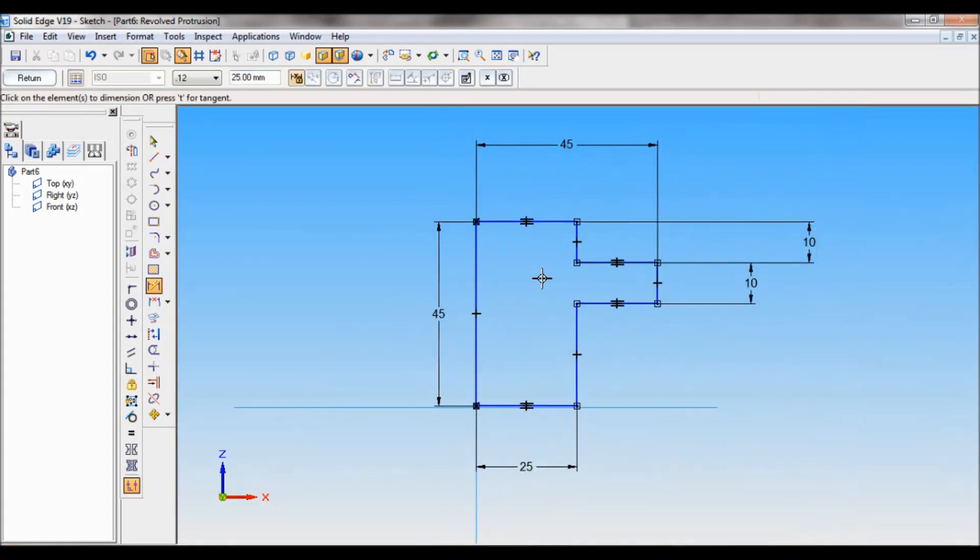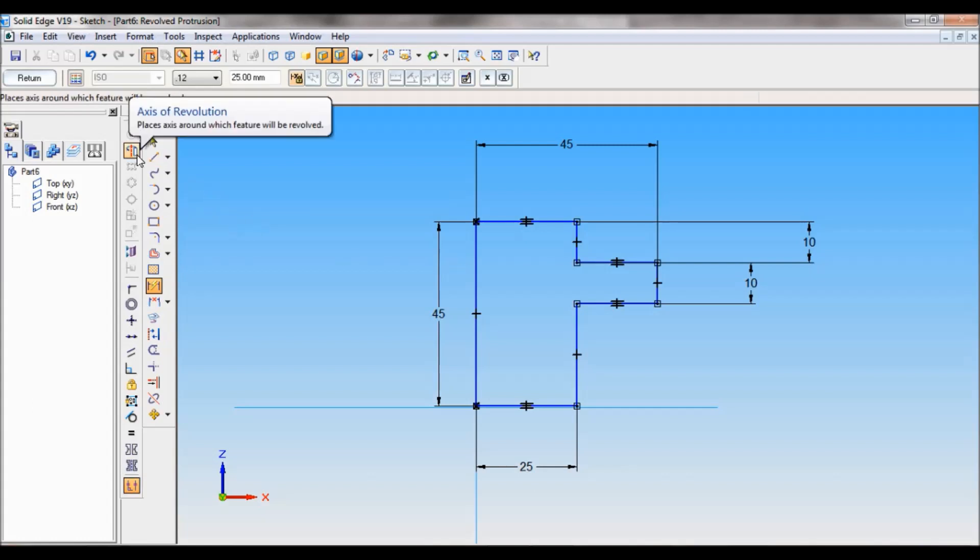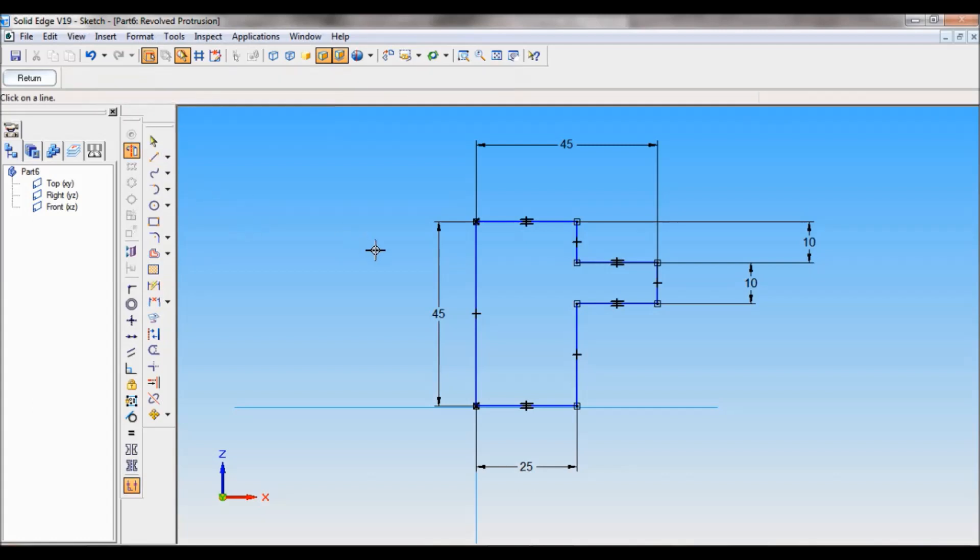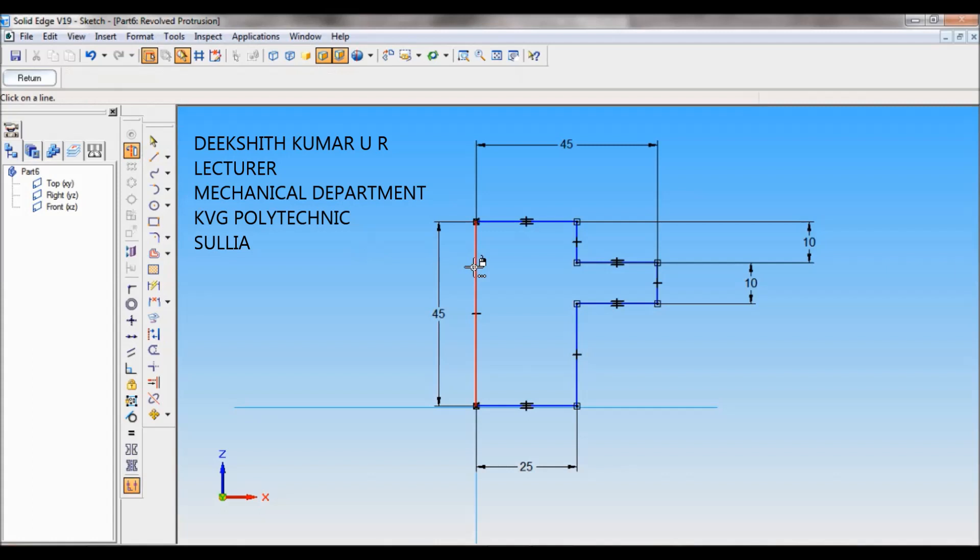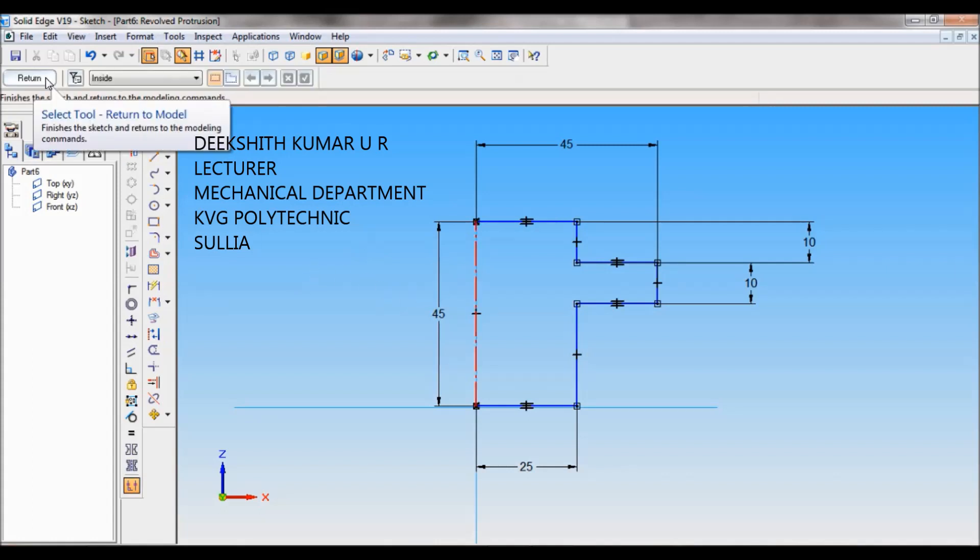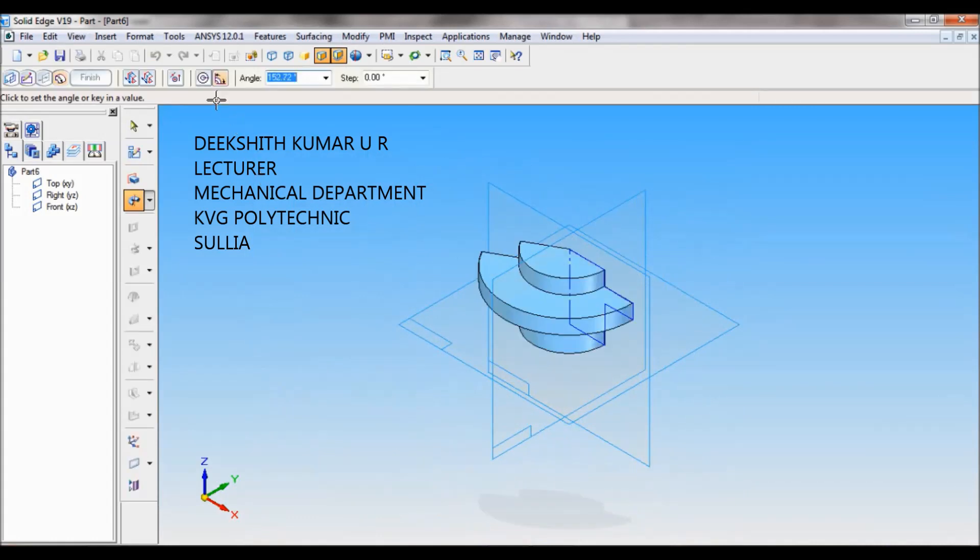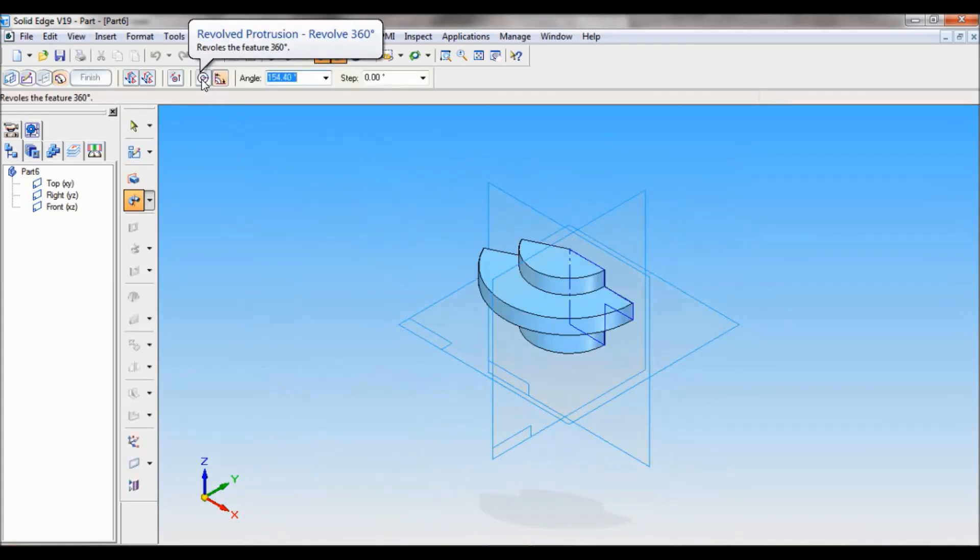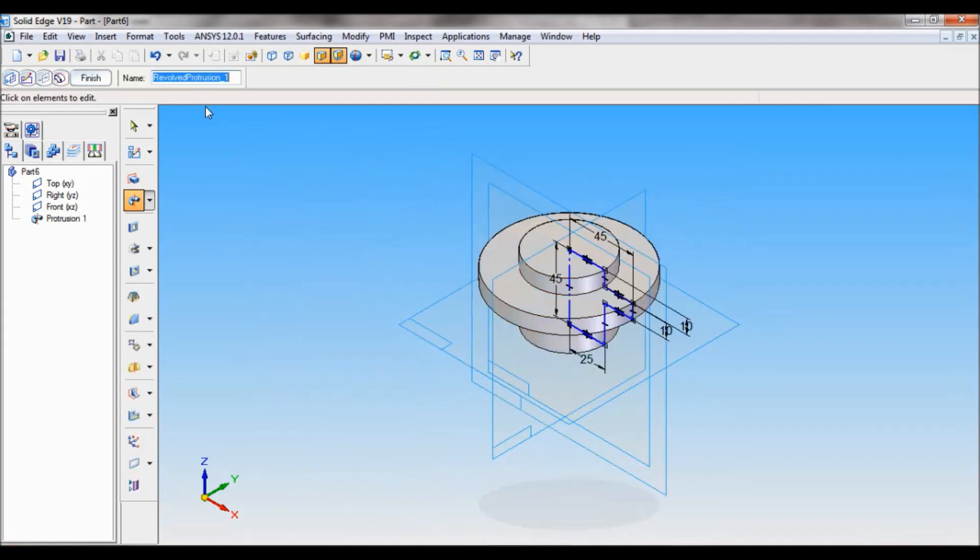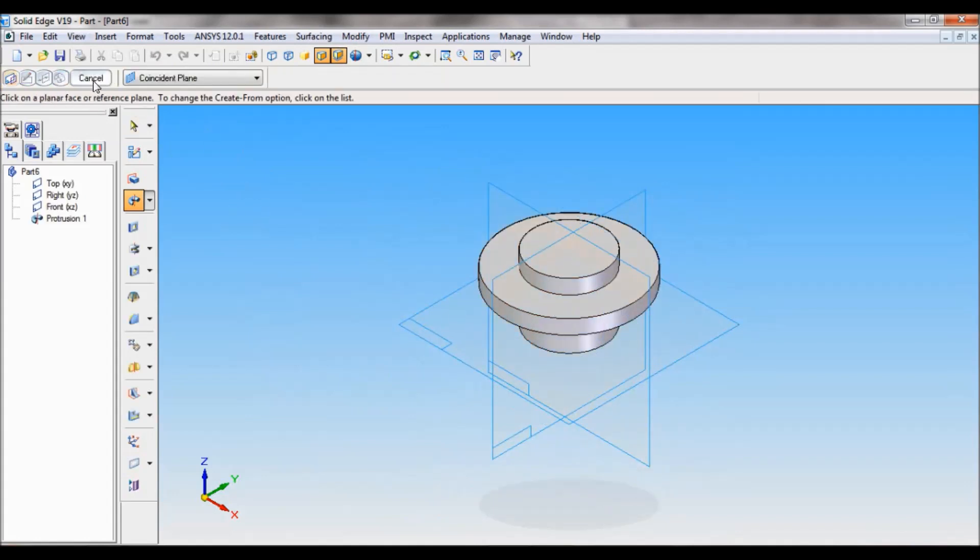Now I'll set the axis of revolution. Click here and make this as axis of revolution. Now click on return. The revolve protrusion angle is 360. So the angle is 360. Click here, finish, cancel.